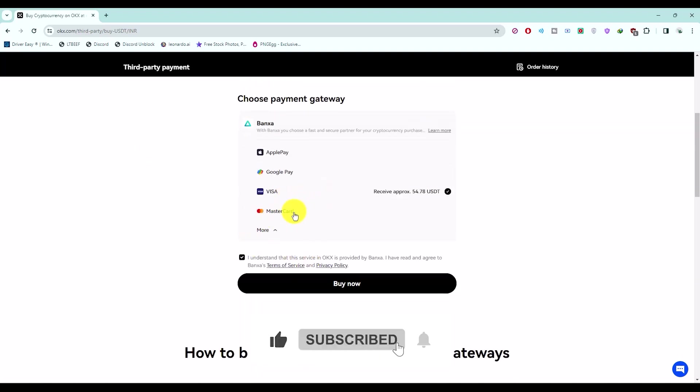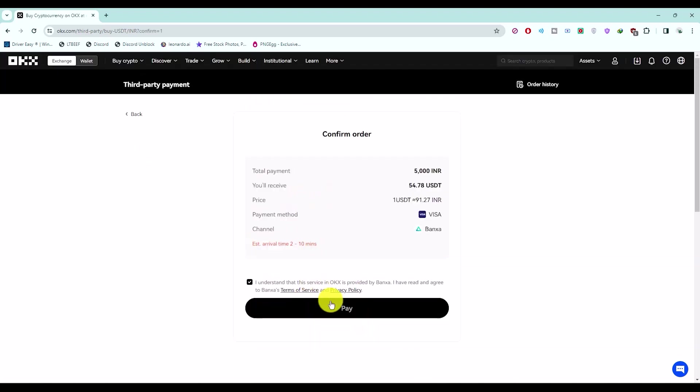Then click on buy now. After this, click on pay now, wait for a few seconds, and it will redirect you to the transaction page.